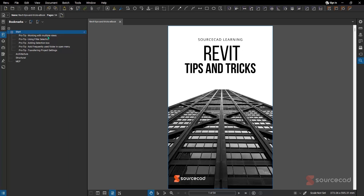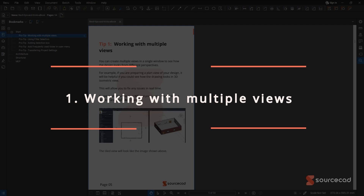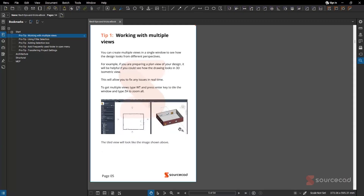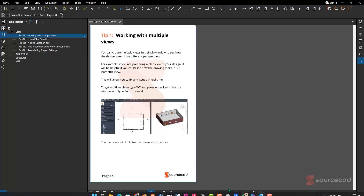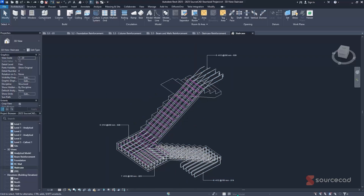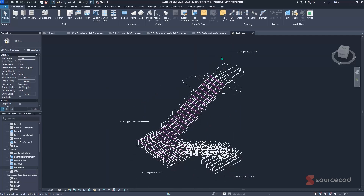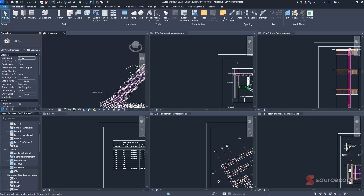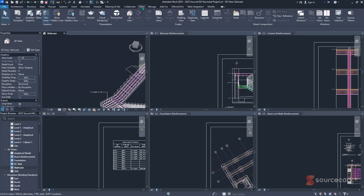The first tip is working with multiple views, which is very handy when working in both your 2D and 3D views simultaneously. Inside your project — in this case a structural project — if you want to work in two views, all you have to do is press WT on your keyboard and all views will be shown. You can also navigate to the View tab to select the type of view you want.